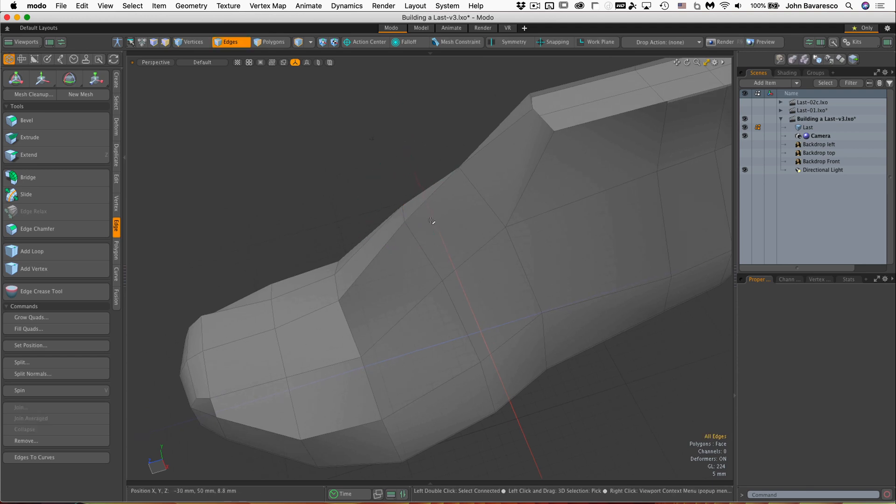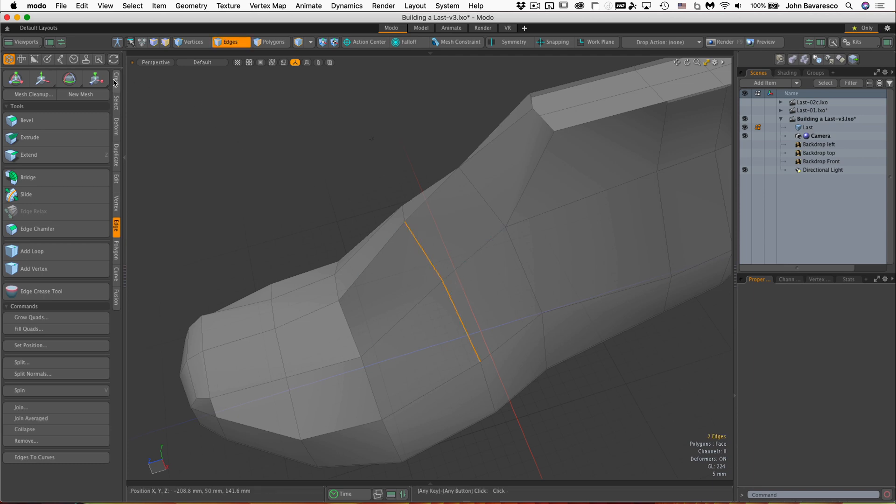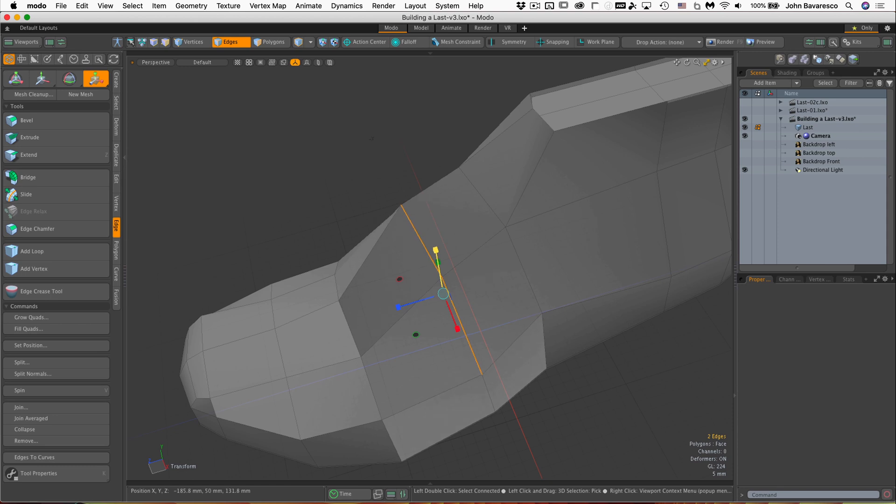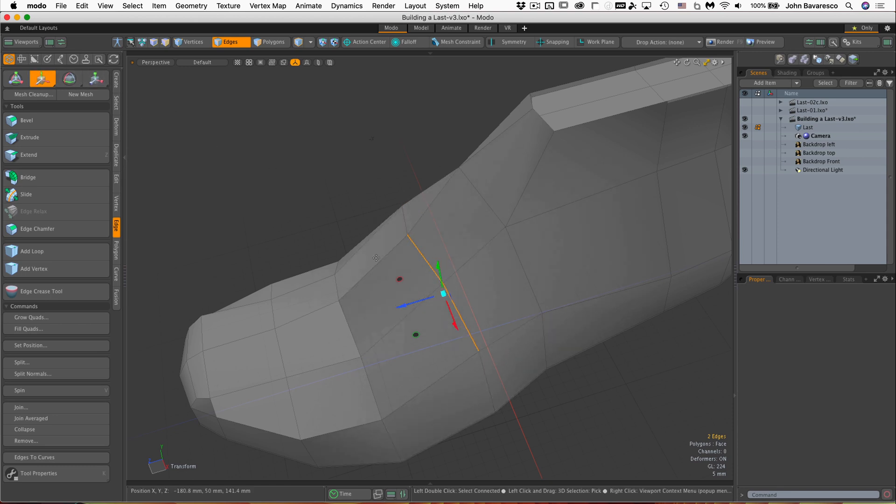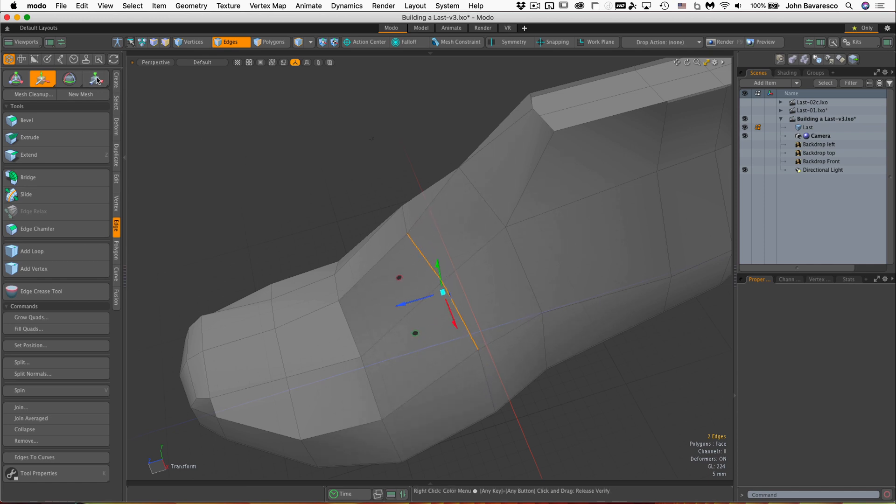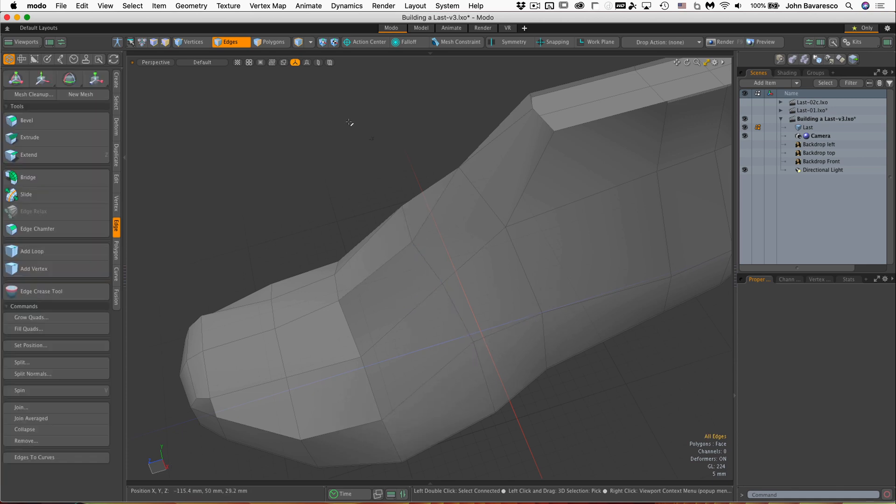Also, we'll be using the scaling feature here, scale, and the move tool, which is the W key, and scale, of course, is R, the R key.